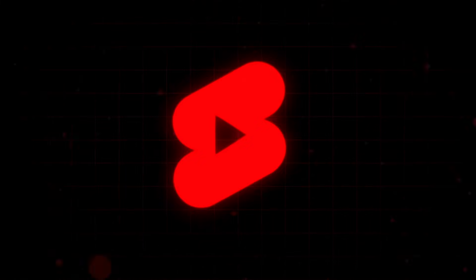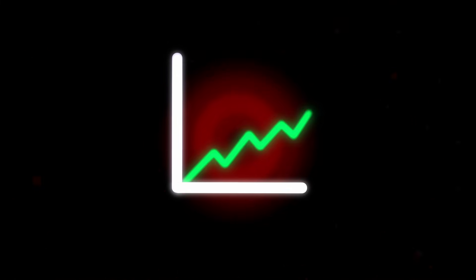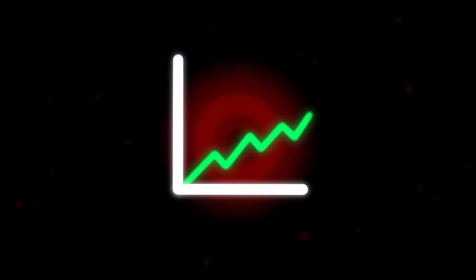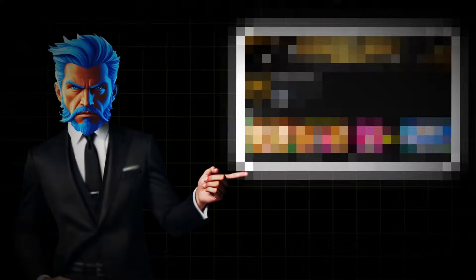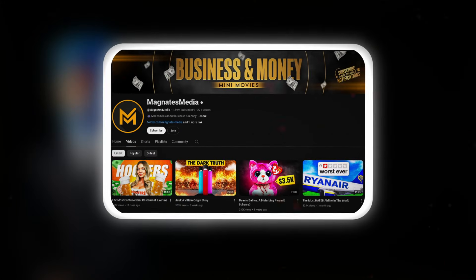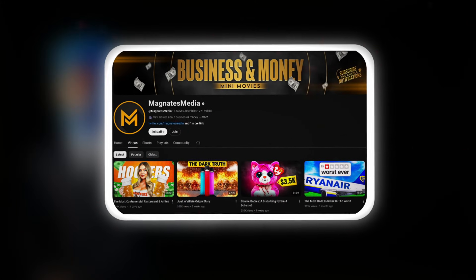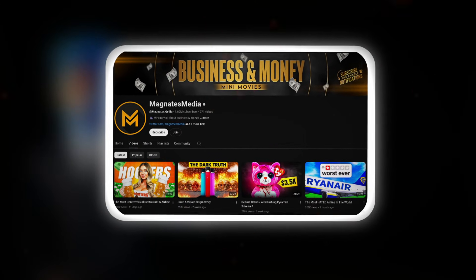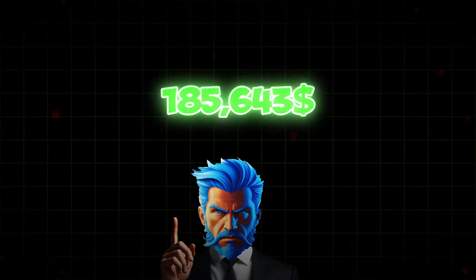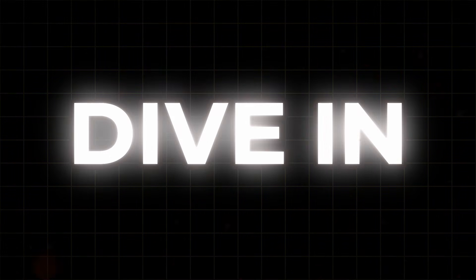In this video, you're about to learn an editing style that will take your YouTube content to the next level. For example, let me introduce you to Magnates Media, a creator who makes videos like the ones we're about to explore and earns millions doing it. Ready? Let's dive in.